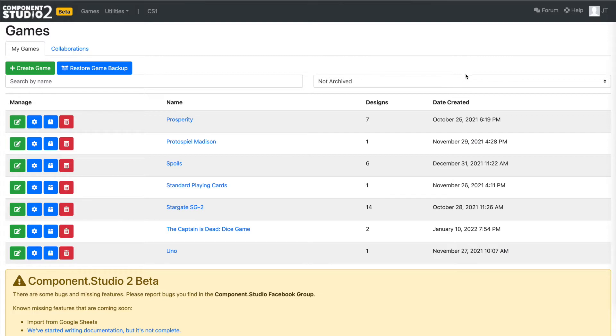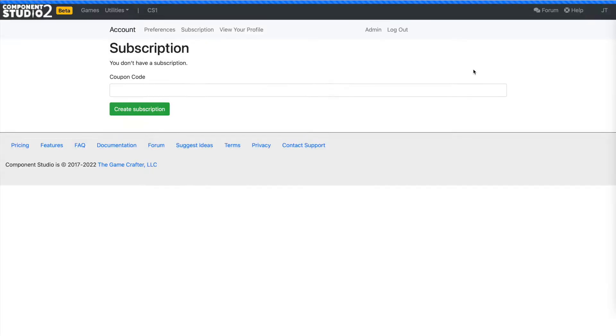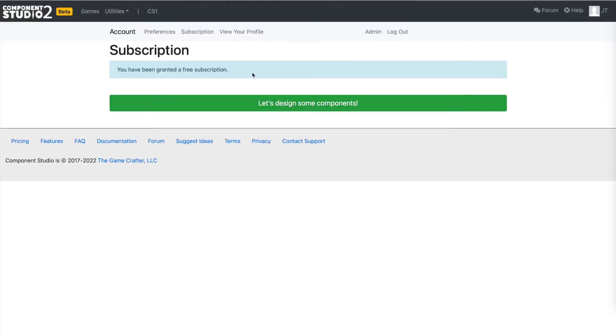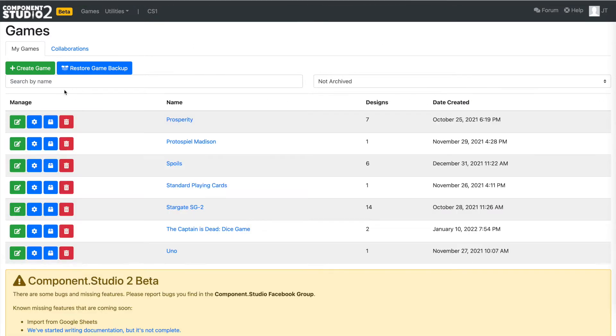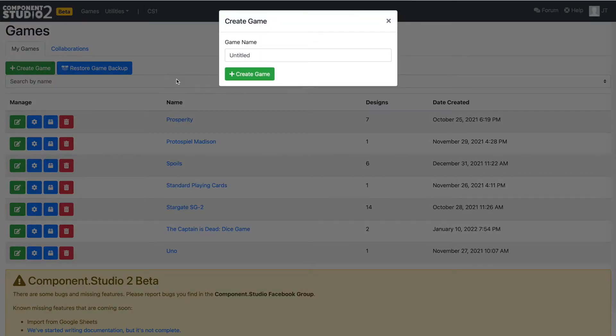So the first thing you need to do is log in. You do that by clicking up here and then starting a subscription. After that, you click on the games button here and you are in Component Studio. Now you can see I've already got a bunch of games here, but we're going to create a new game. It's going to be called Flashcards.